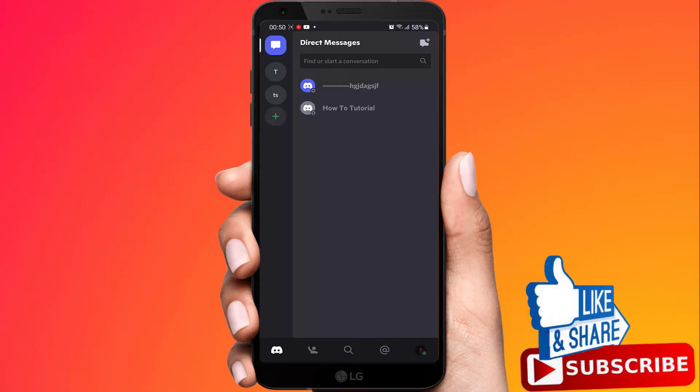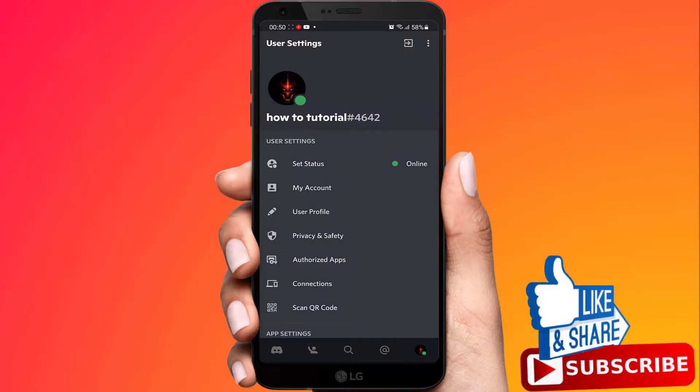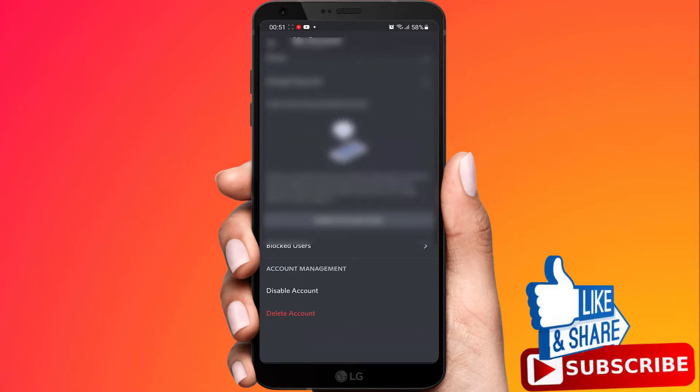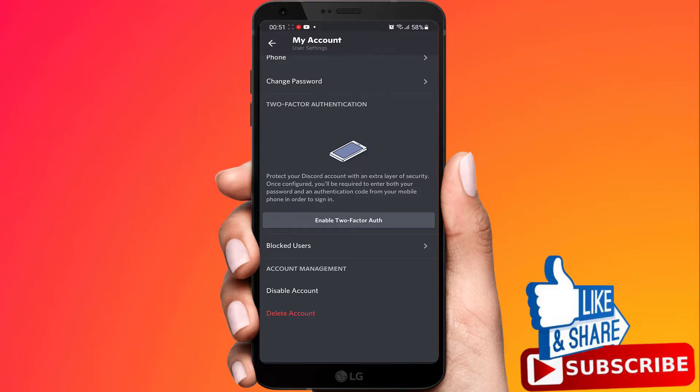In this tutorial, I will show you how to see your Discord password if you forgot it. Now I'm on the Discord app. If I go to my profile and click on my account, as you can see, there is no option to see your Discord password. I have a solution for you.